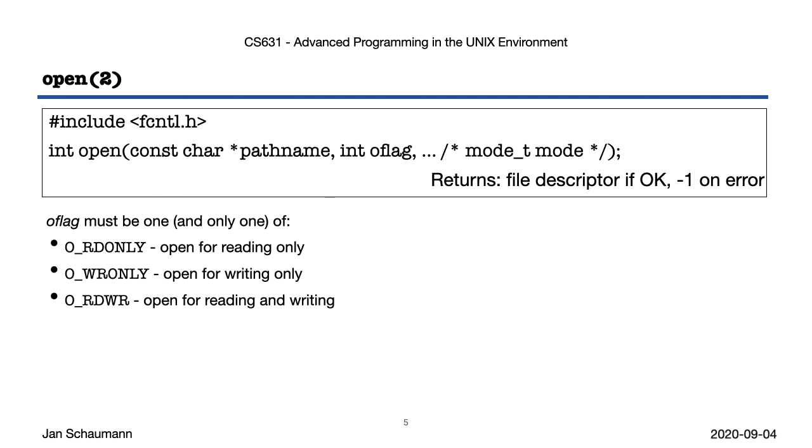When opening a file, you need to specify whether the file should be opened in read-only mode, in write-only mode, or in read-write mode. This is a useful protection for you against yourself. If you know you will never write to the file in question, open it in read-only mode, and you won't be able to do so even by accident.